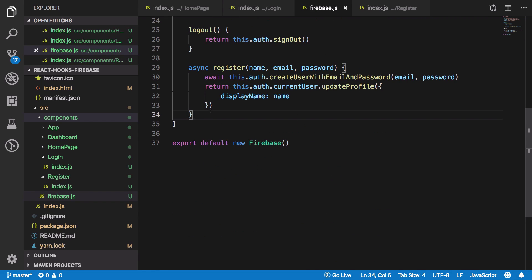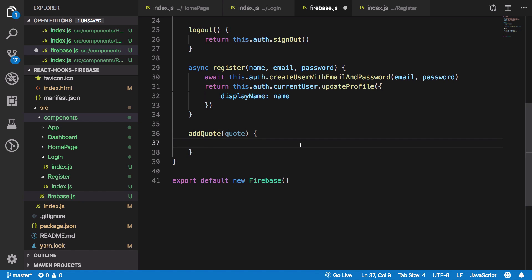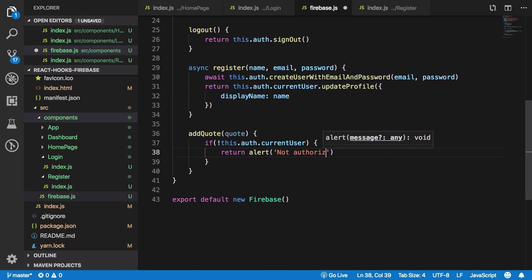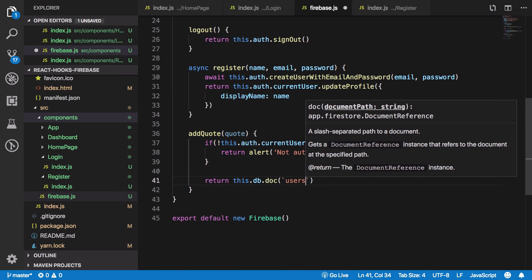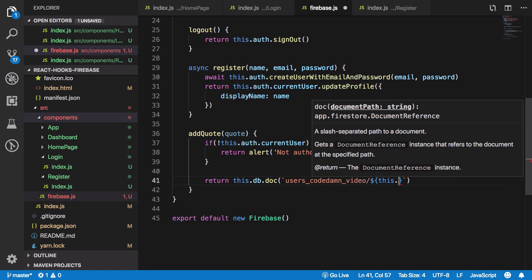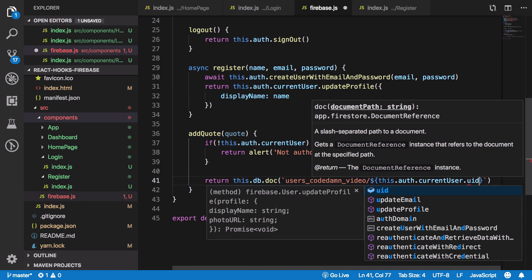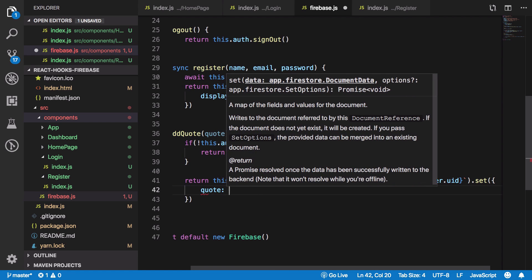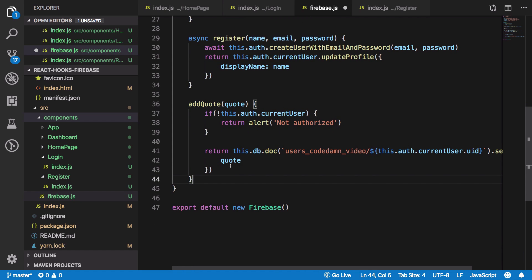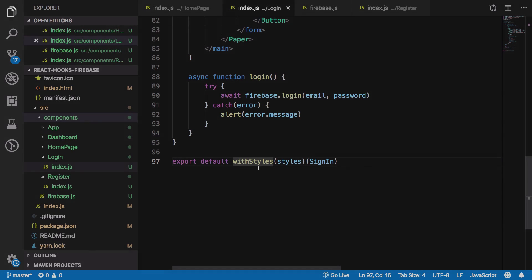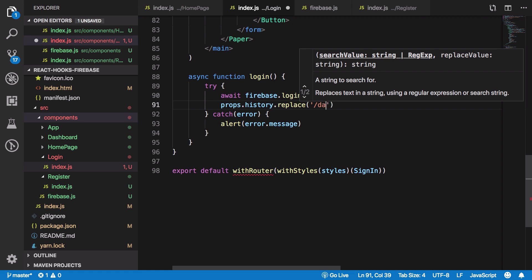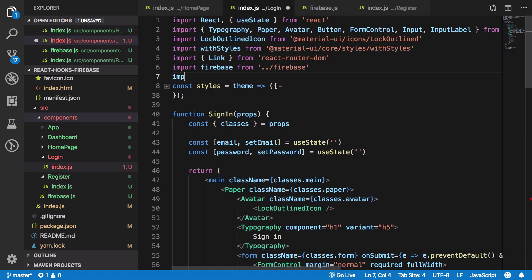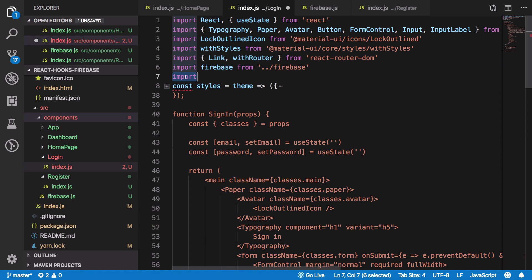We also need to store the code at registration, so we call firebase.addCode with the code variable. The addCode method accepts a quote, checks if the current user exists (otherwise alerts 'not authorized'), then uses this.db.doc('users/code/{uid}') and sets its value to the code. This returns a promise. On the login page we use withRouter so we have access to props.history.replace and can redirect to dashboard. We import withRouter from react-router-dom.